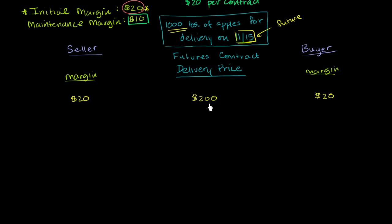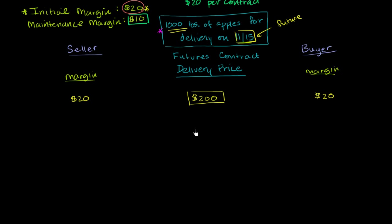So it's essentially $0.20 a pound. Now let's say that a day goes by and the next day, these guys have this contract. This price right here is fixed in their minds. But let's say the next day, the same contract between two other parties trades with the delivery price of $190.